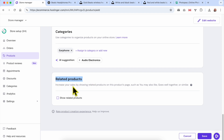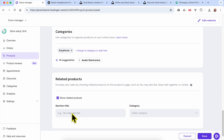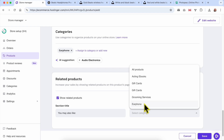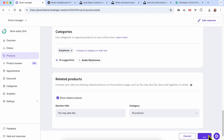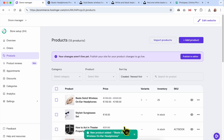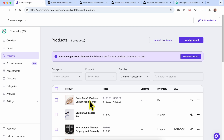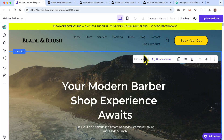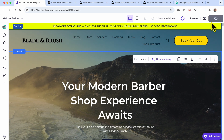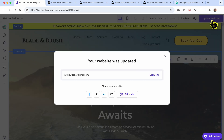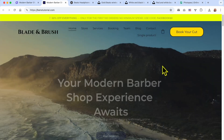The Earphone category is now assigned to this product. At the end you can show or hide related products below your product page. Let's go with Show. You can edit the related products section title, for example 'You May Also Like,' and select which categories to pull related products from — just Earphone or all products. I'll go with all products. Click Save. The product is added, but to publish it, switch to the website builder page and hit the Update Website button.